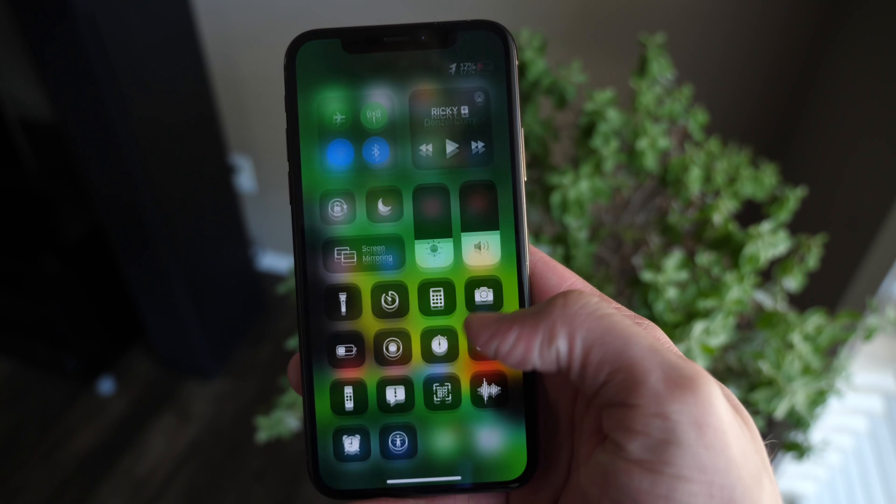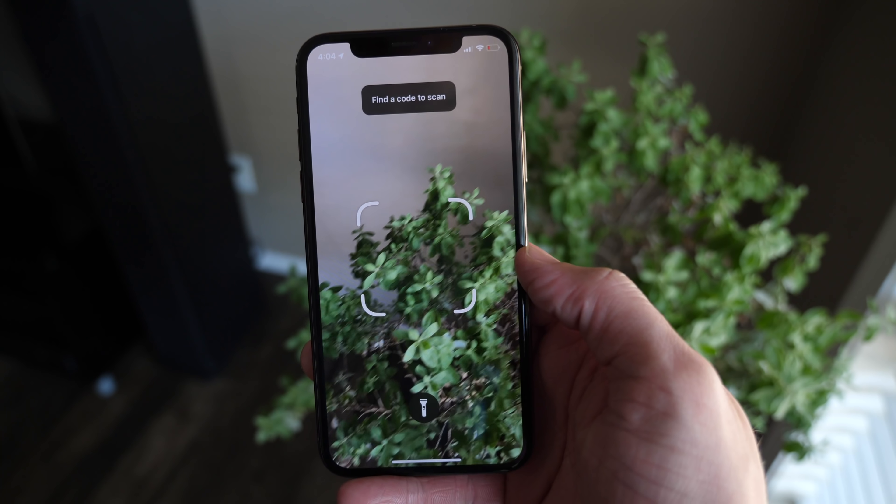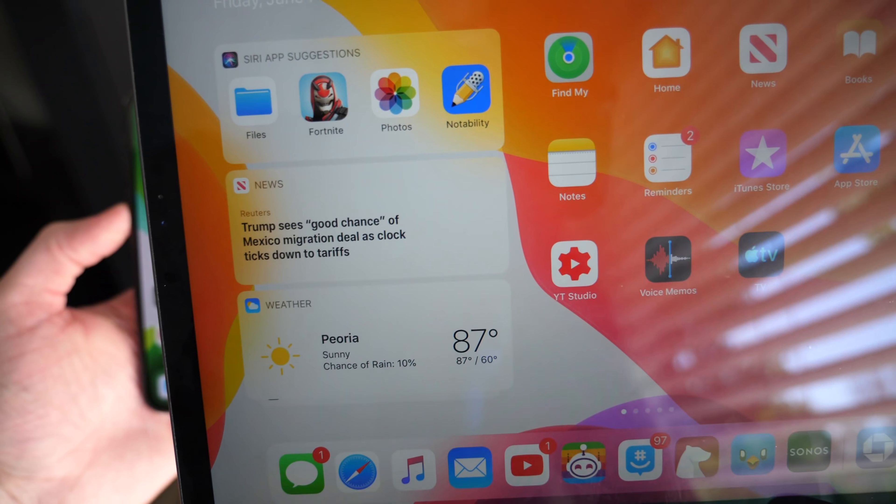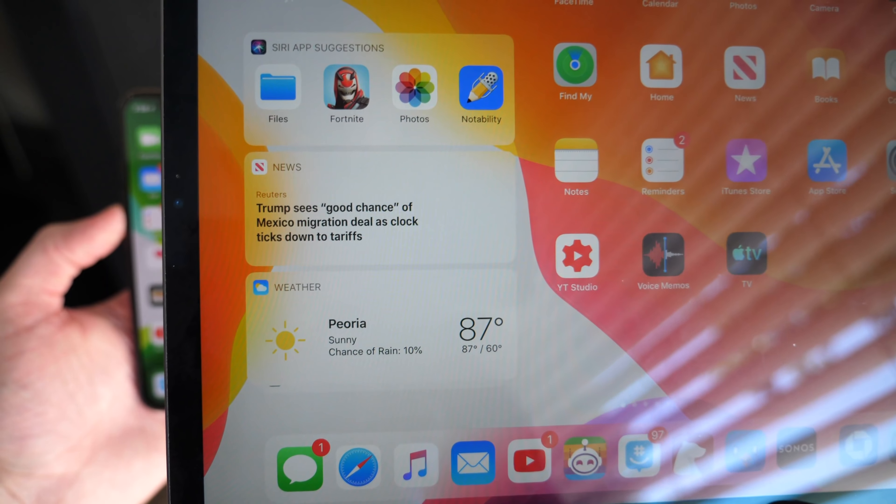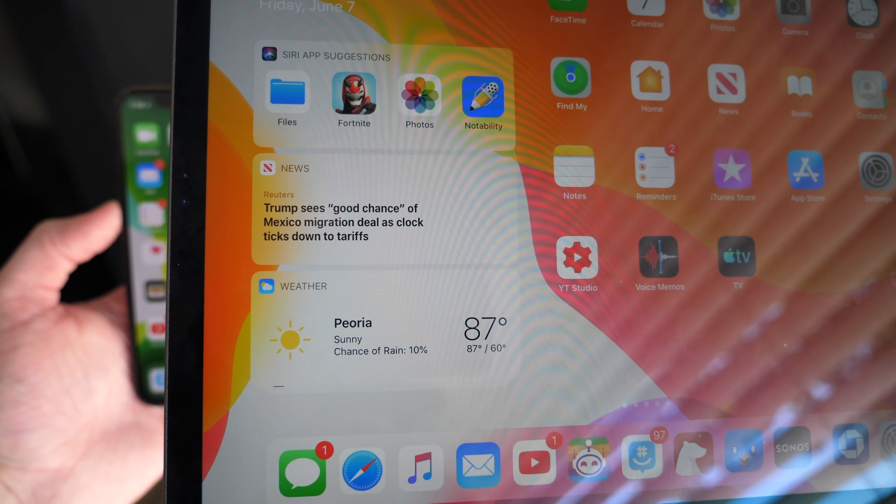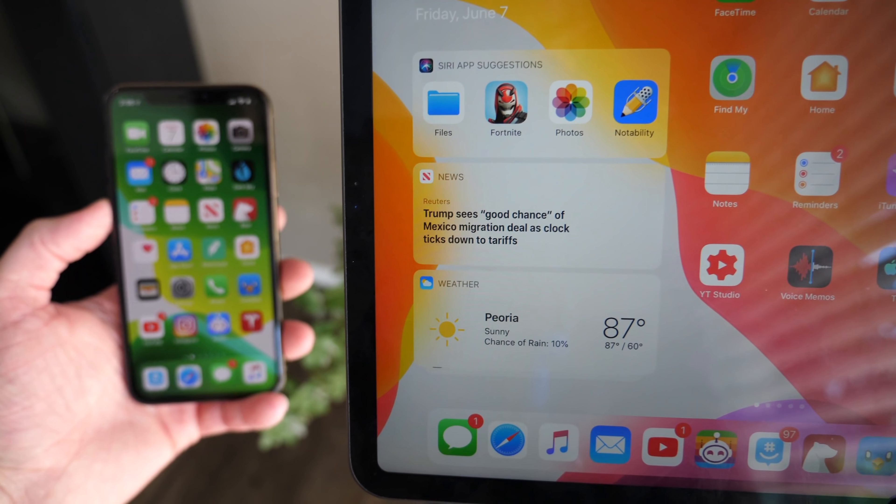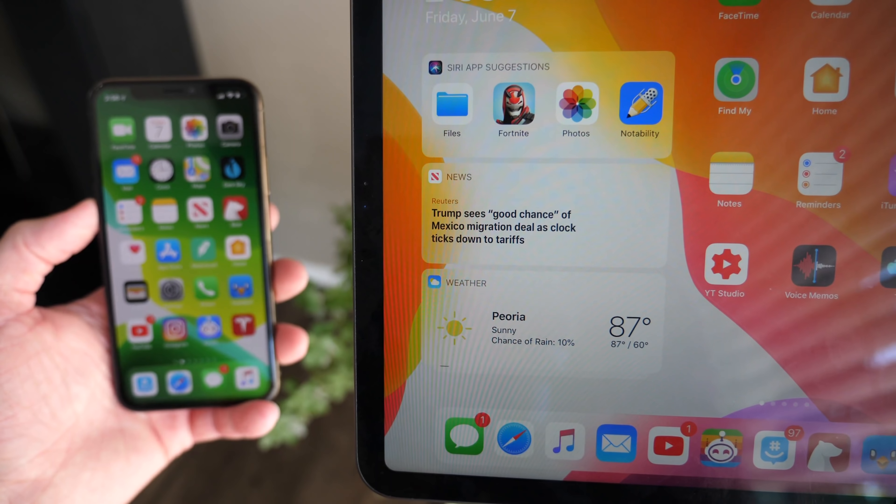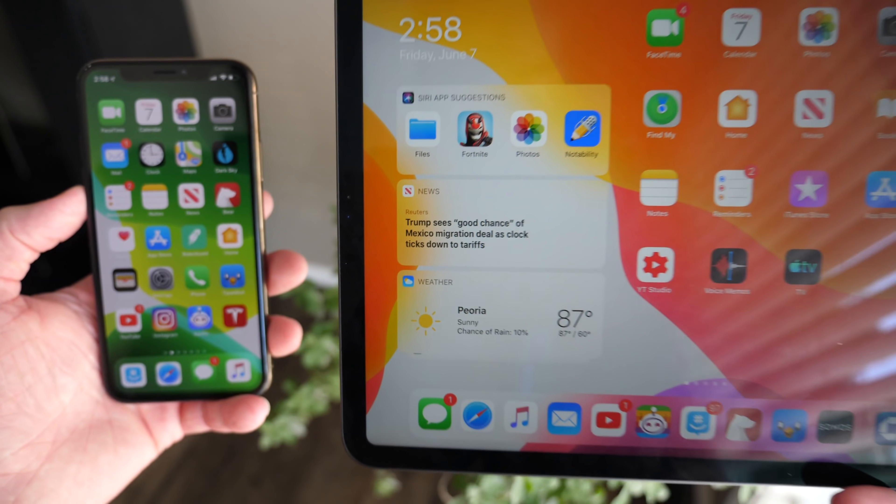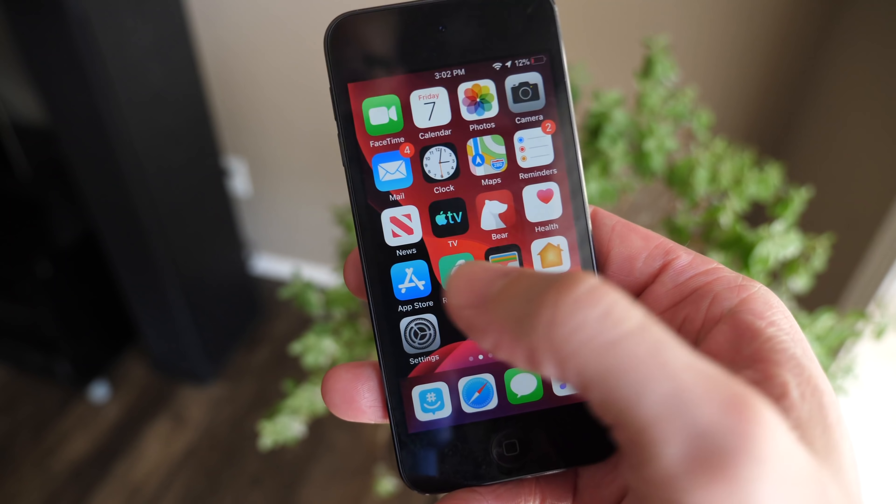So if you're excited for that, drop a like down below. It always helps me out and I appreciate the love you guys have been showing me lately. And of course, hit subscribe so you stay up to date on everything happening with iOS 13. Let's go ahead and jump in.